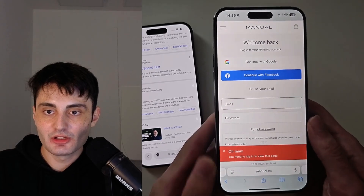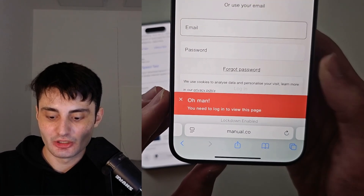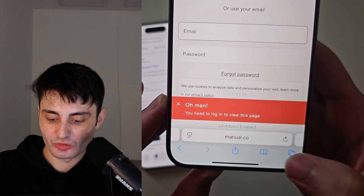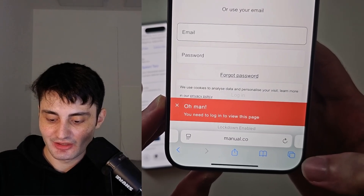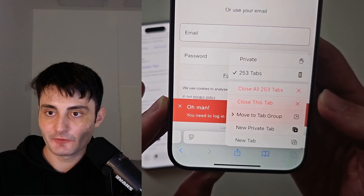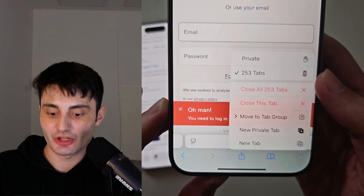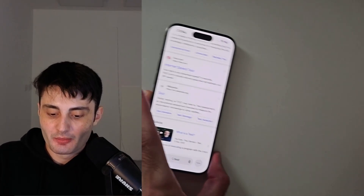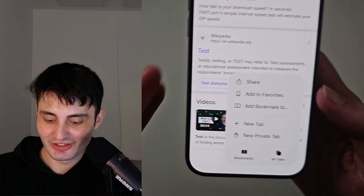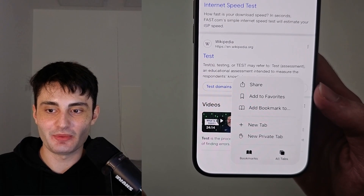Welcome everyone! With iOS 18 and older, all you had to do to close all tabs was long press these squares, and then afterwards you'd have the close all tabs feature. But when you try this on iOS 26, the feature has completely disappeared.